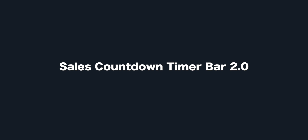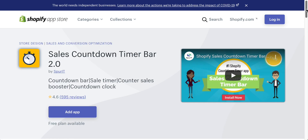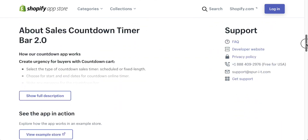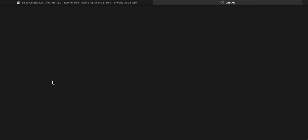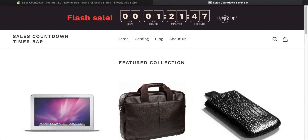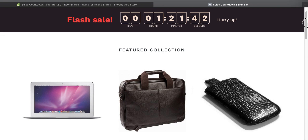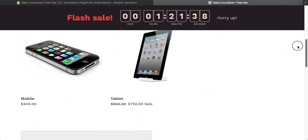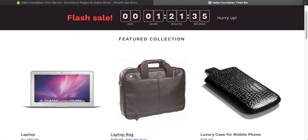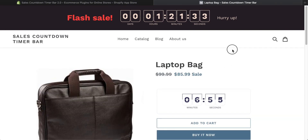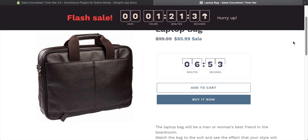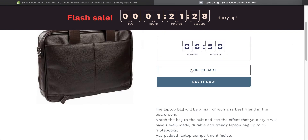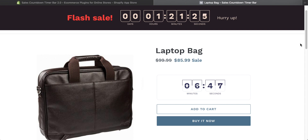Sales Countdown Timer Bar 2.0 is very simple — it just shows a countdown timer at the top of your site for sales. So if you have a sale on, there's going to be a countdown timer to when it finishes. You can have it at the top, at the bottom, or pretty much anywhere on your site. It's fully customizable so you can make it look like your site with your fonts, themes, and colors. It is completely free, though there are some limitations on impressions per month for bigger stores. Very simple, and if you've got a sale you might want to try it.